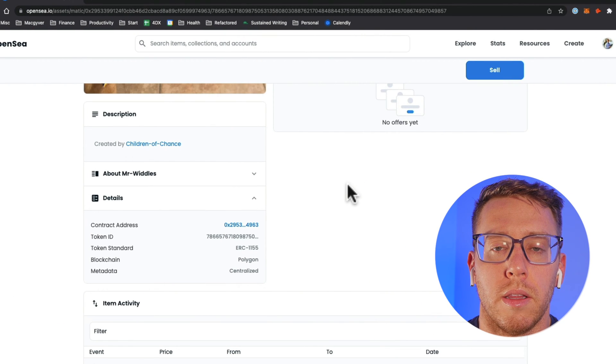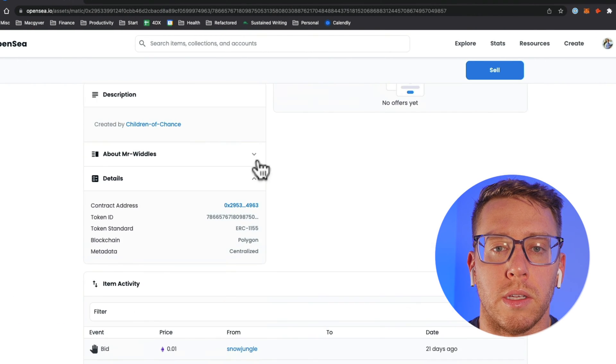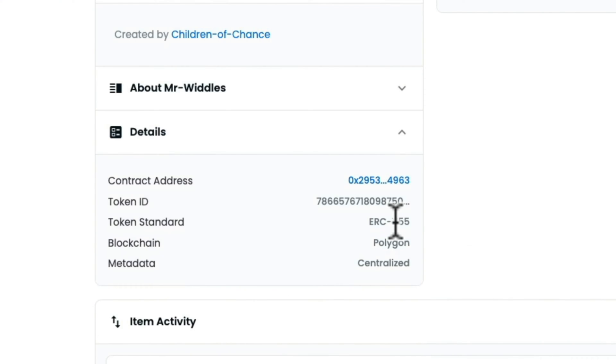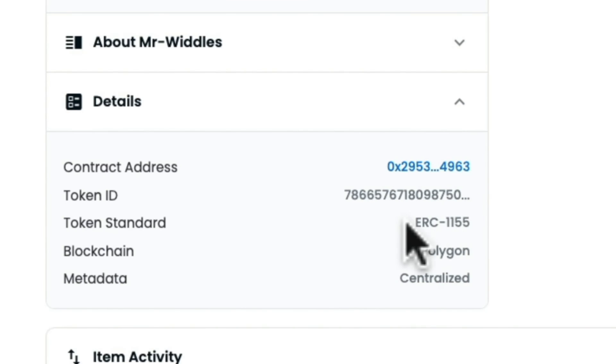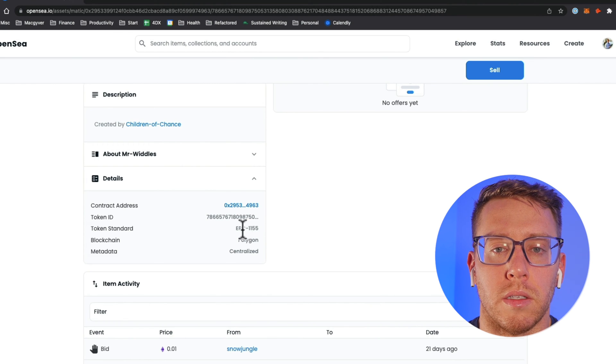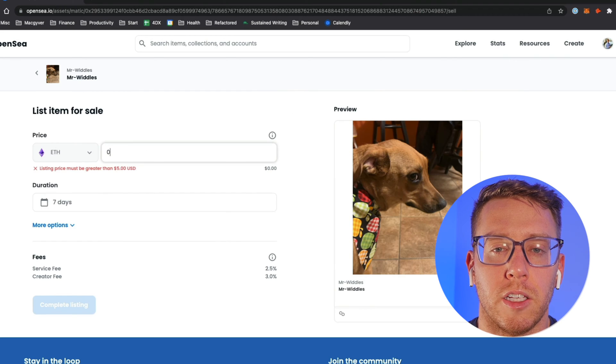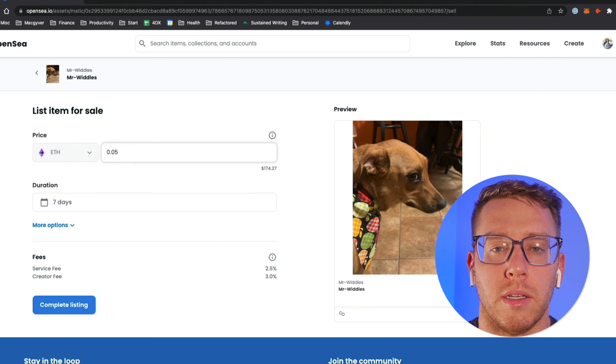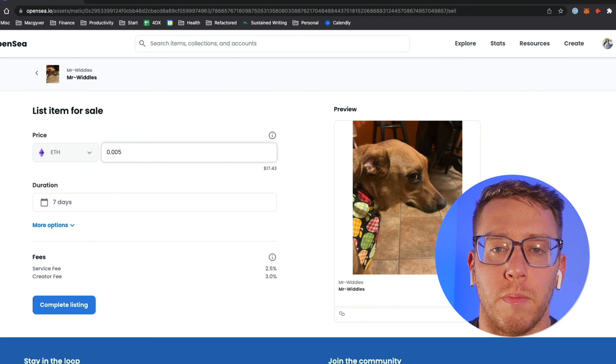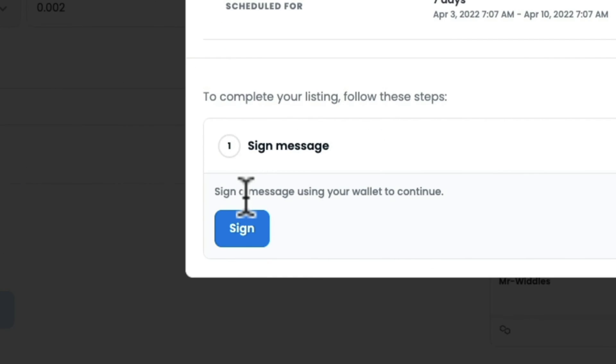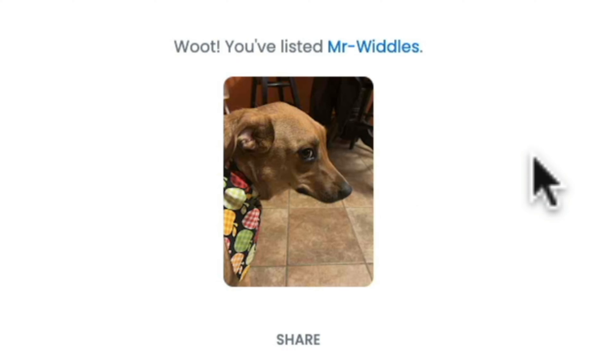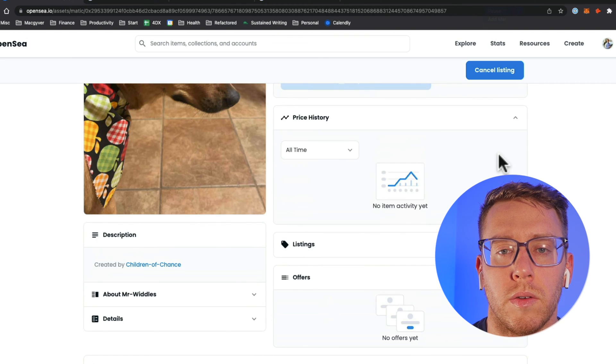One thing to note is there's no way to auction this NFT because it's an ERC-1155 and OpenSea doesn't support auctions for these, and I think that's because they're semi-fungible not entirely non-fungible. So just keep that in mind. We're going to go ahead and list this. Our NFT is listed, this looks good.